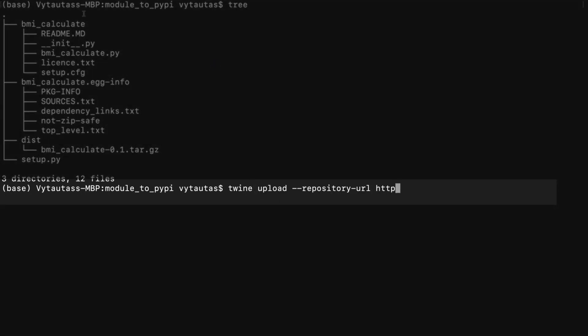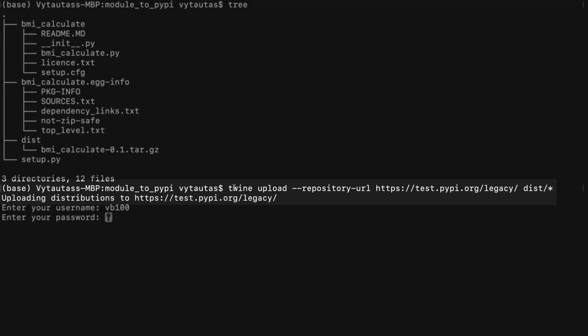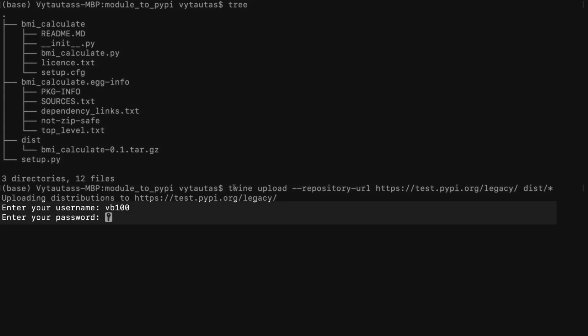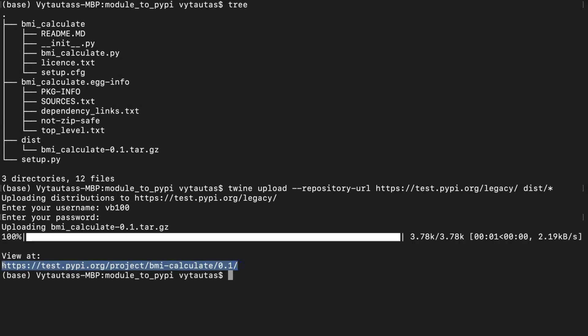Twine upload --repository-url https://test.pypi.org/legacy/ dist/*. Write your user credentials for test PyPI repository here and press enter. Looks that the package is being uploaded to test PyPI repository. Let's check it. Go to the test PyPI website with your credentials. And here we go.